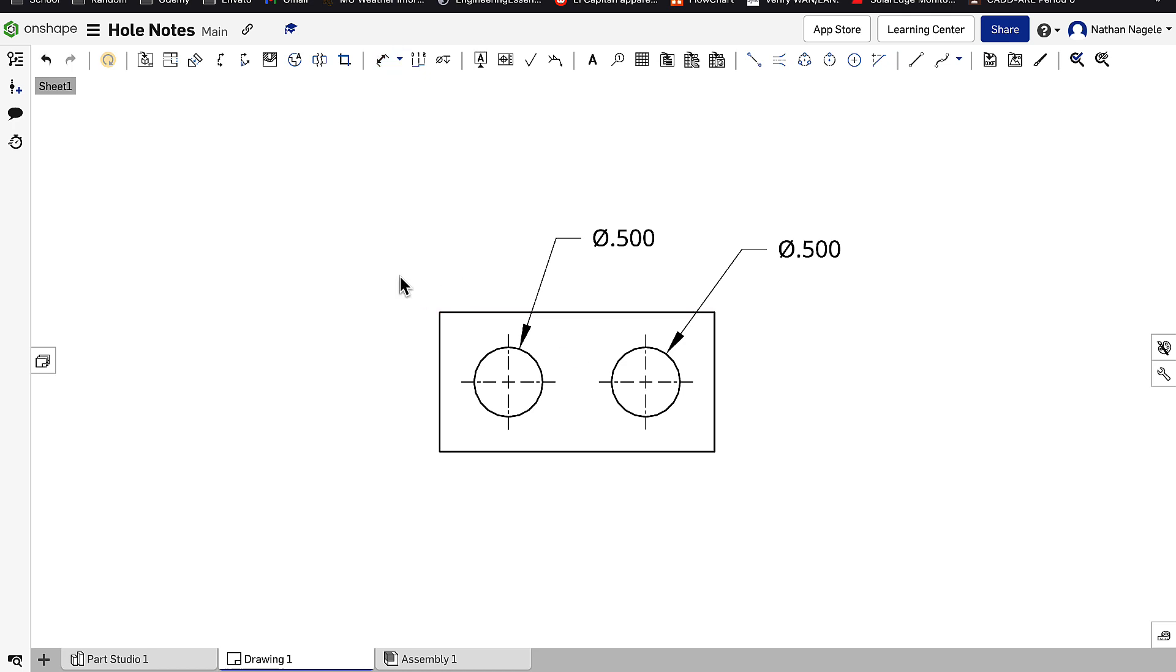But what I need to do now is go to Hole and Thread Callout. When I click on that, I have no option to click on this circle, because it's not set up as a hole. It's set up as a circle that extruded.